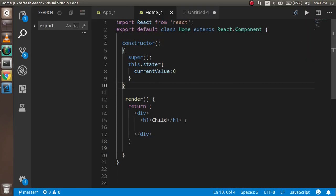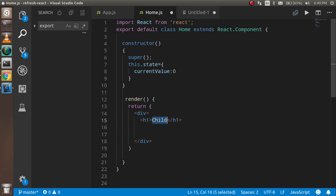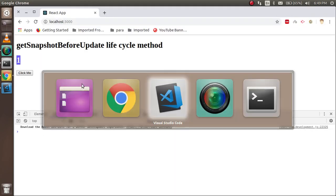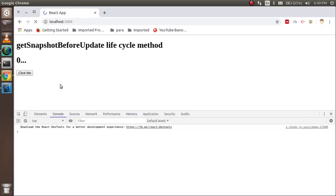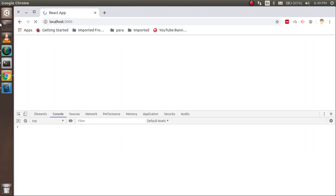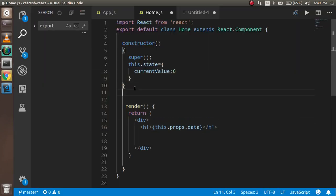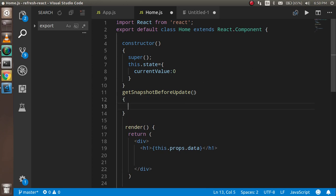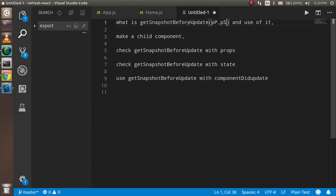Now I can access this data in the child component. I'm going to display it using this.props.data. When I click, you can see the data coming through from the parent. Now I'm going to use the getSnapshotBeforeUpdate method. I'll write getSnapshotBeforeUpdate and pass the two parameters: prevProps and prevState. This first example will specifically show usage with props, and in a few minutes I'll show it with state as well.